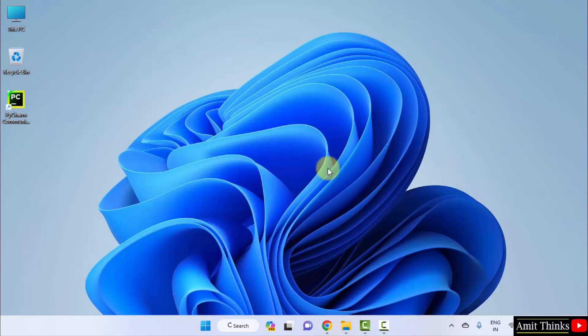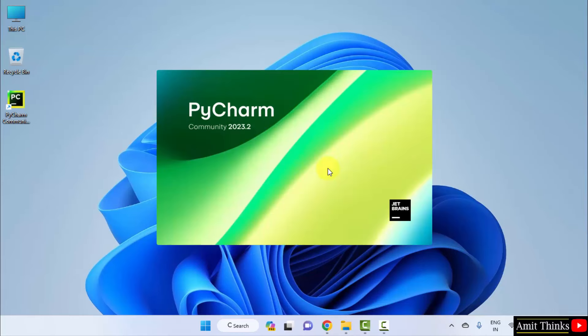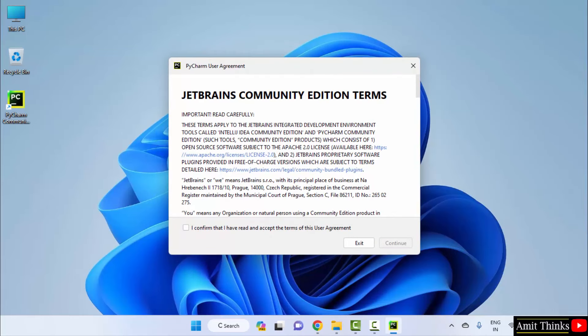Now, PyCharm will open for the first time. Here the terms are visible. I confirm. Click continue.